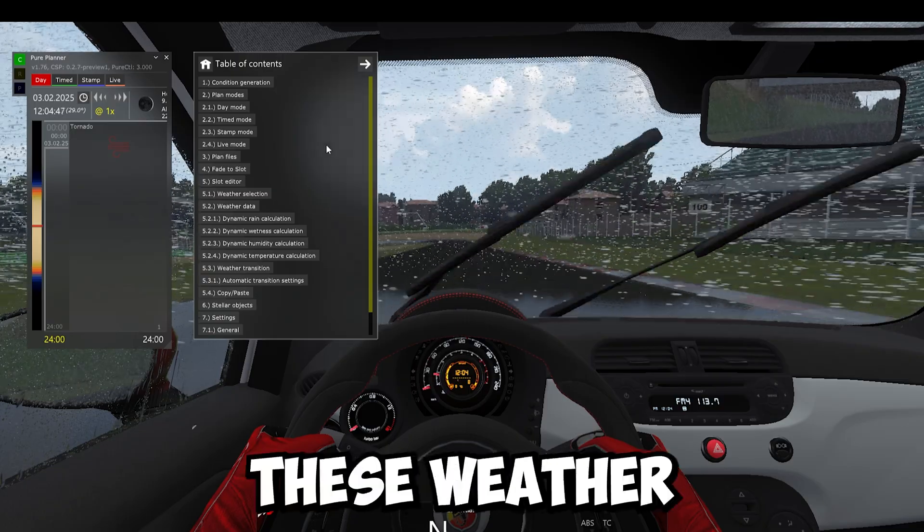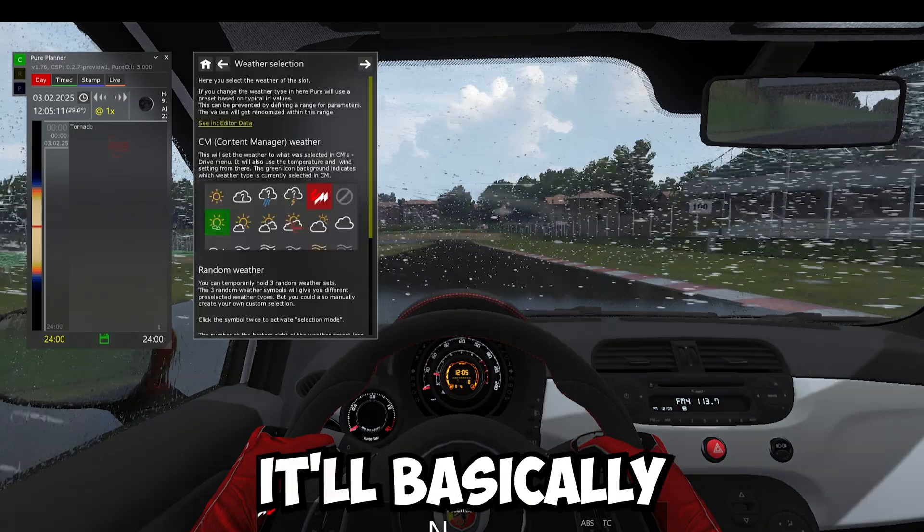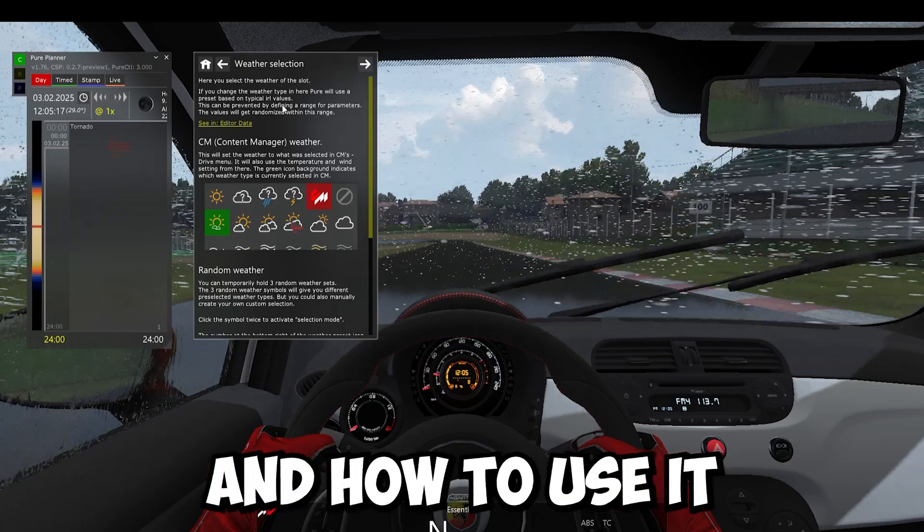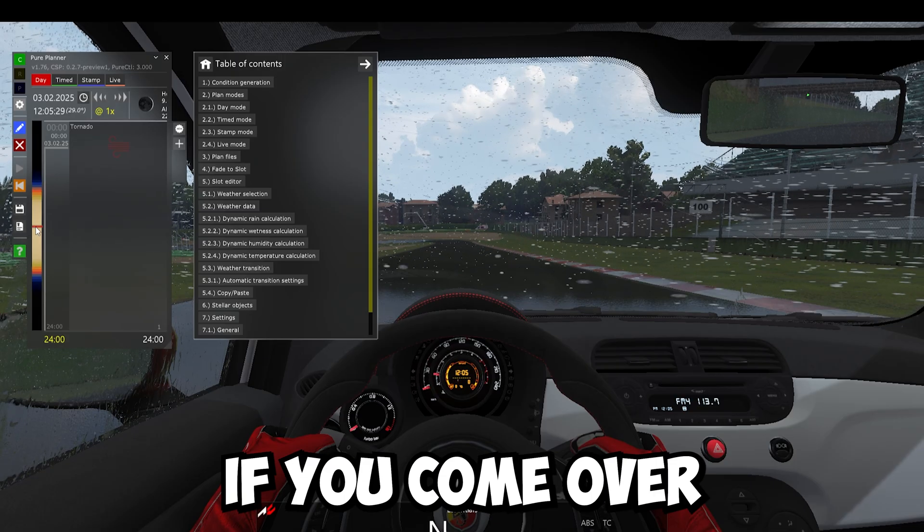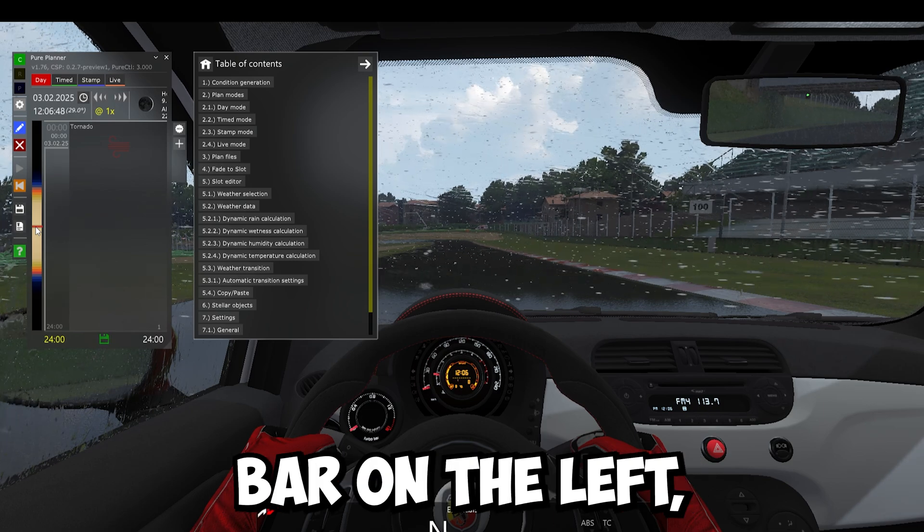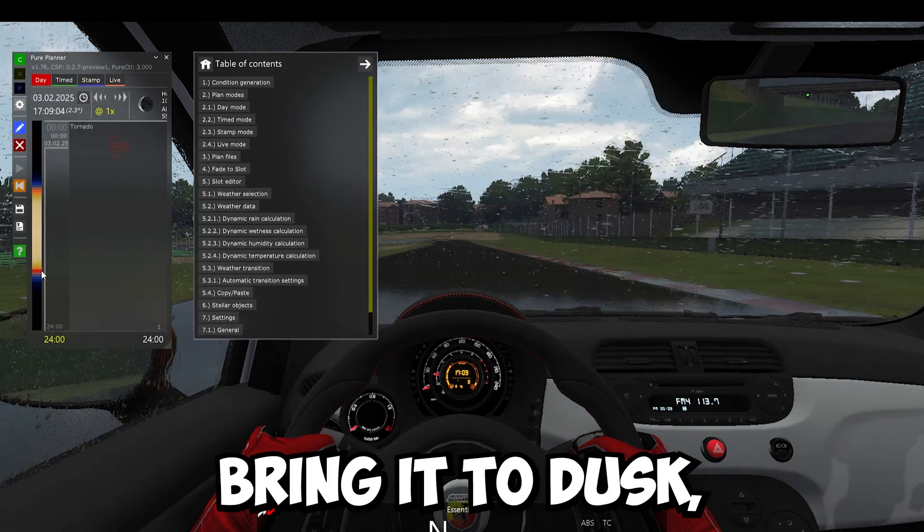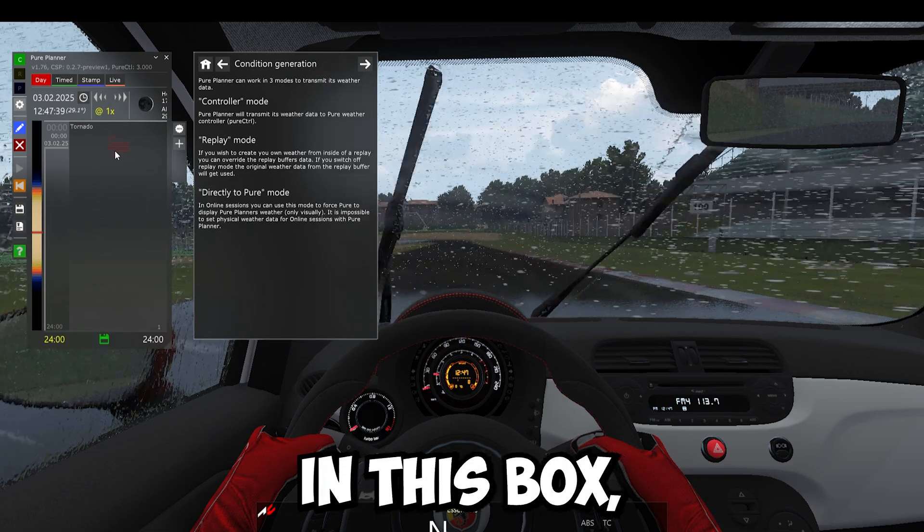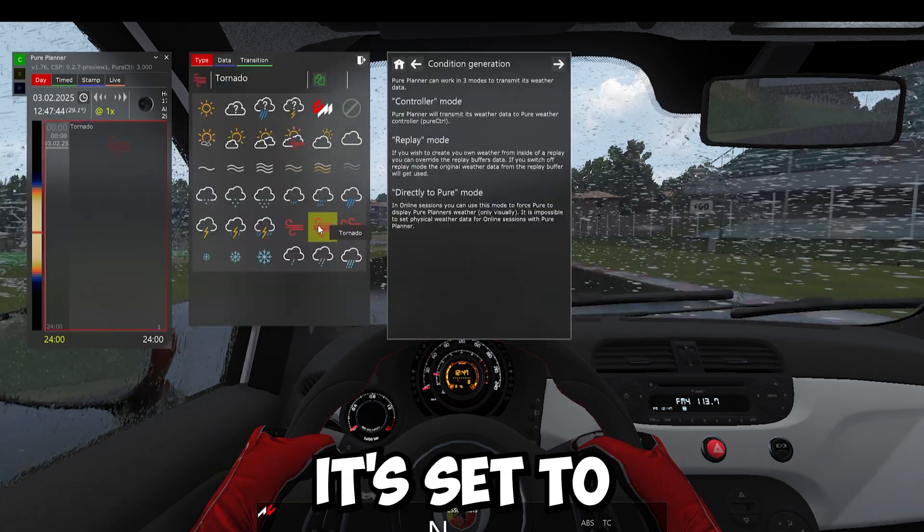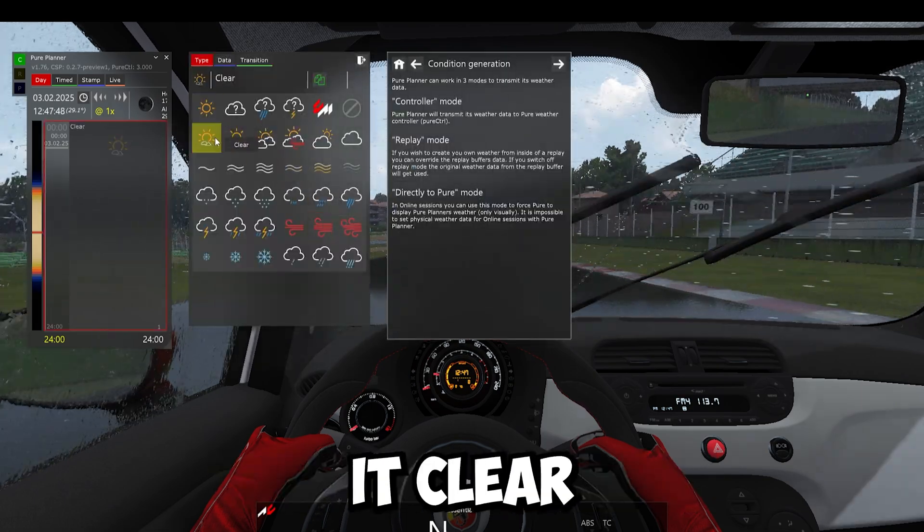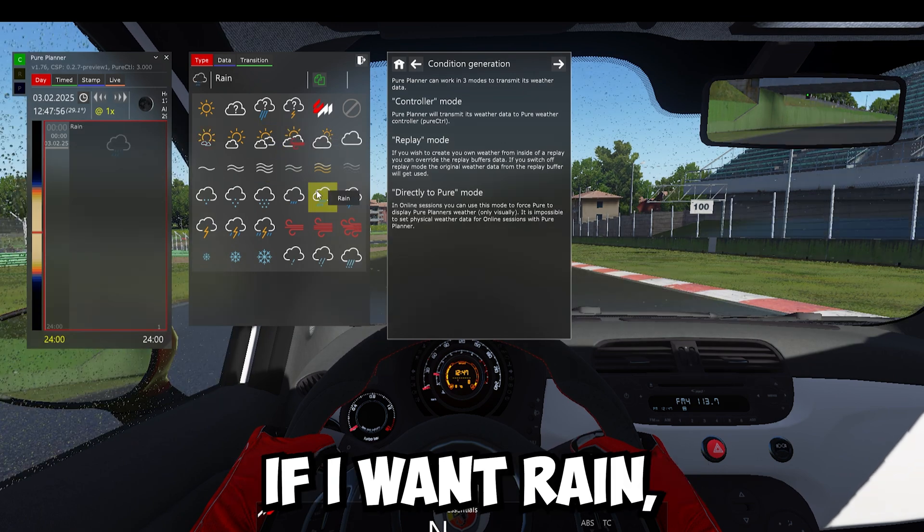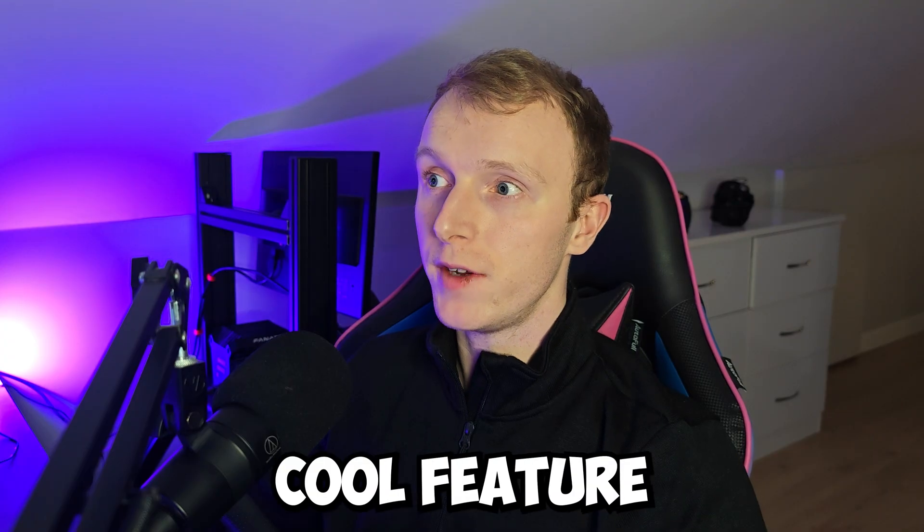So if I click on one of these, weather selection for example, it'll basically give you an explanation on that feature and how to use it. But there's so much you can do with this. If you come over to this scroller bar on the left, you can change the time of day, bring it to dusk. You can go to nighttime. If you click in this box, we can select what sort of weather we want. So right now it's set to tornado. But if I want it clear, I've now got nice clear weather. If I want rain, I can set that up.